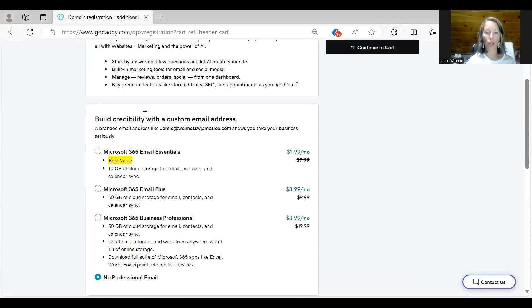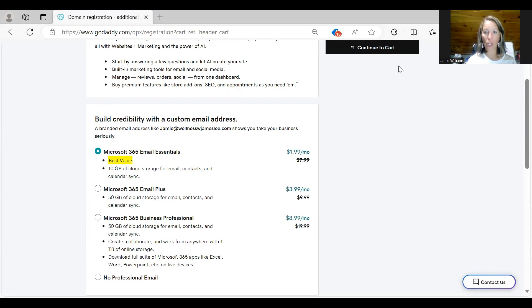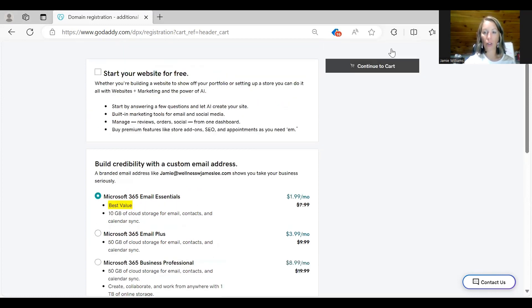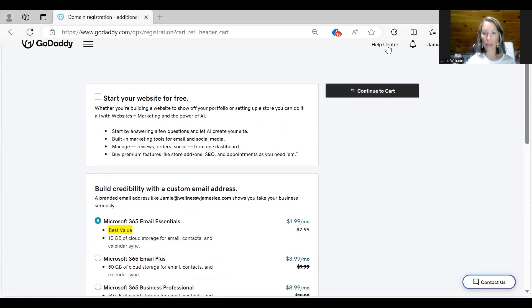And then you want to check this Microsoft 365 email essentials. So if you check that little bubble and then you hit continue to cart over here on the right hand side.